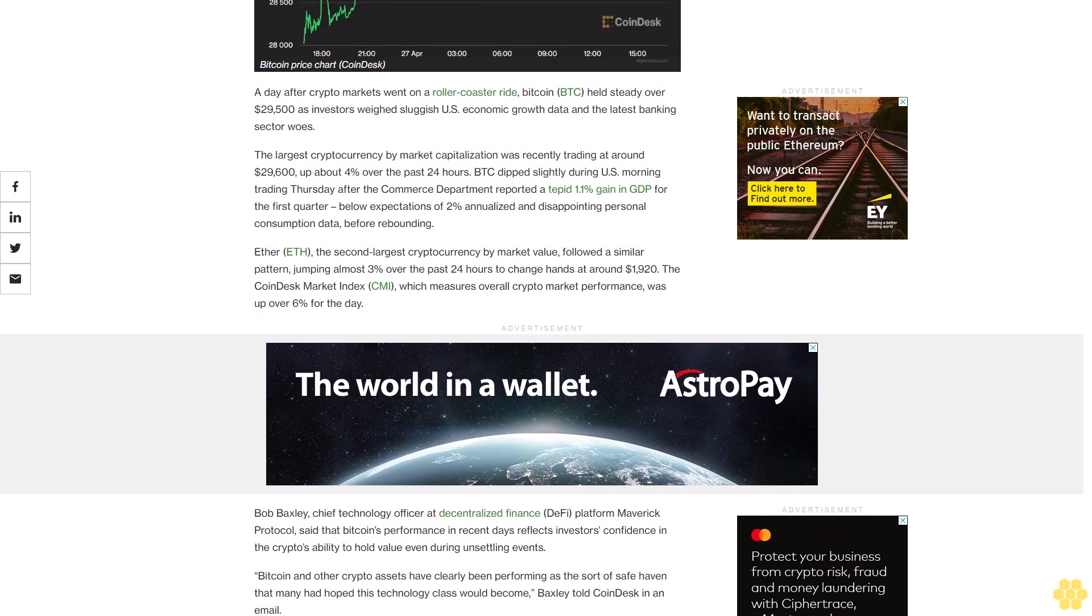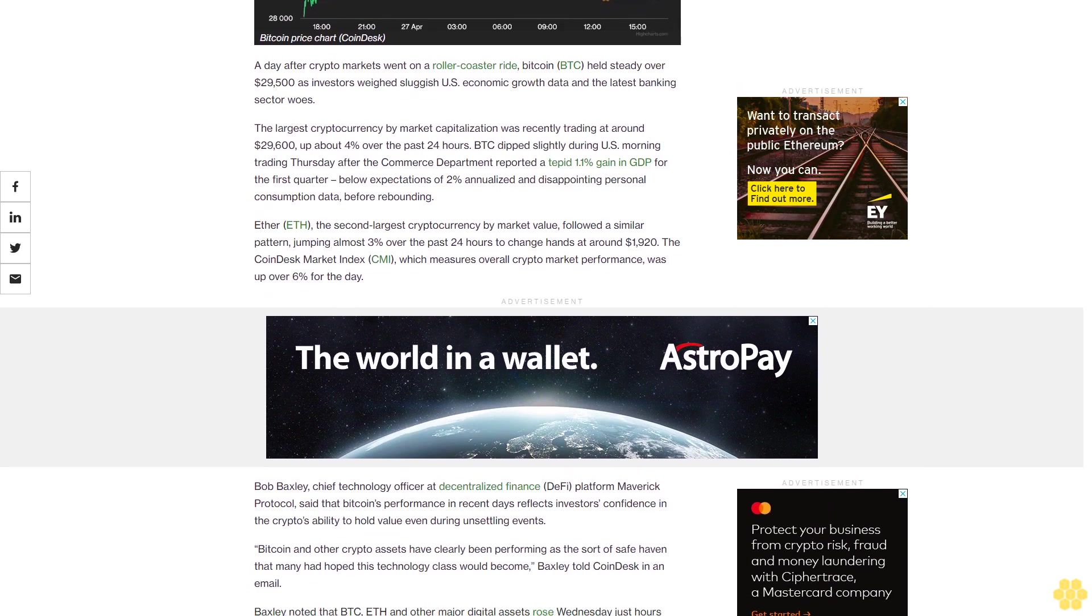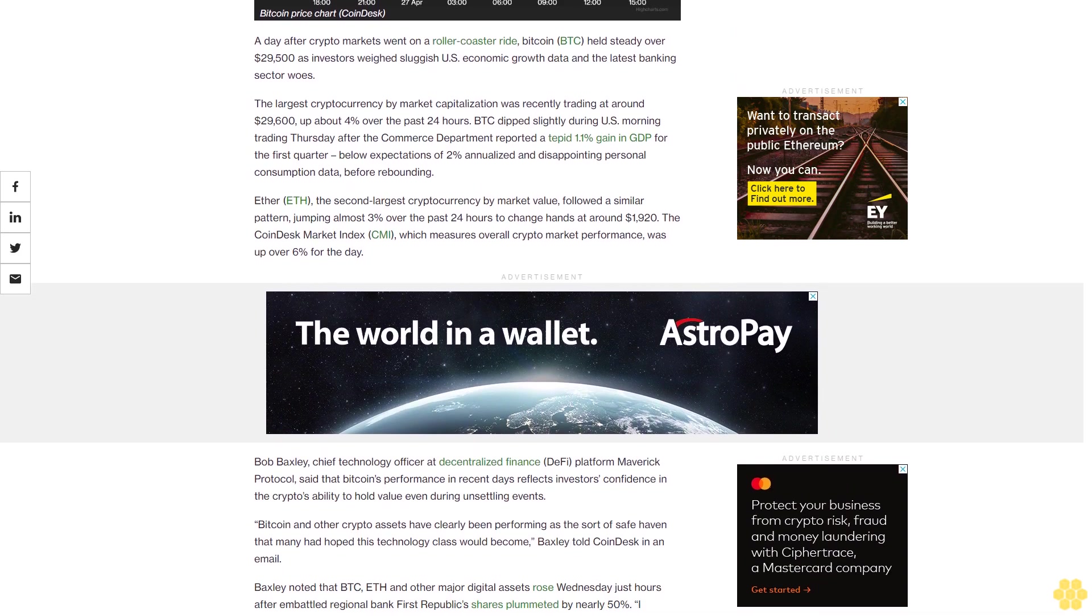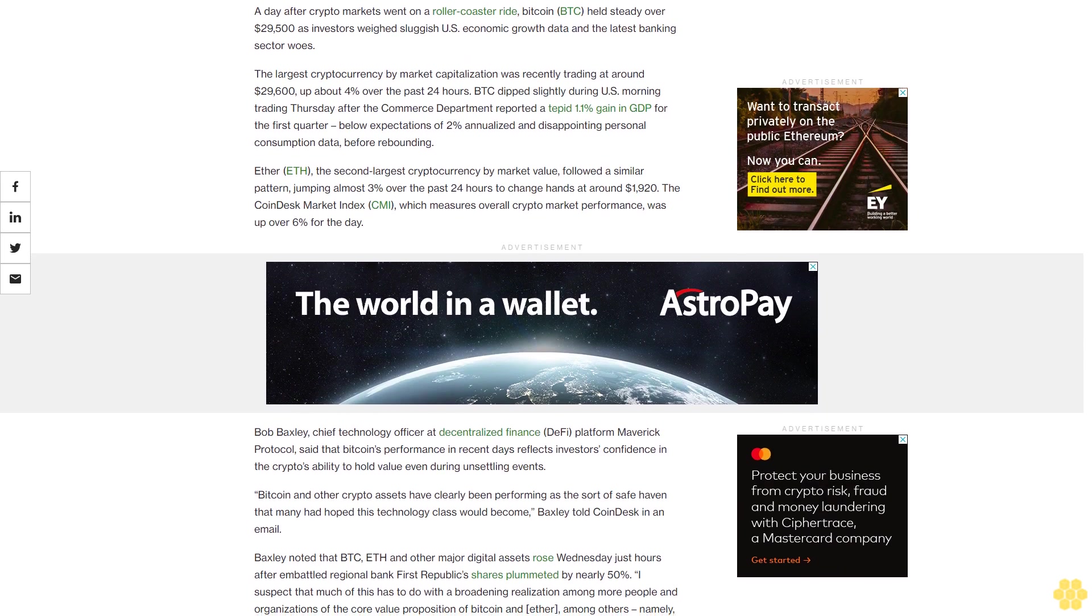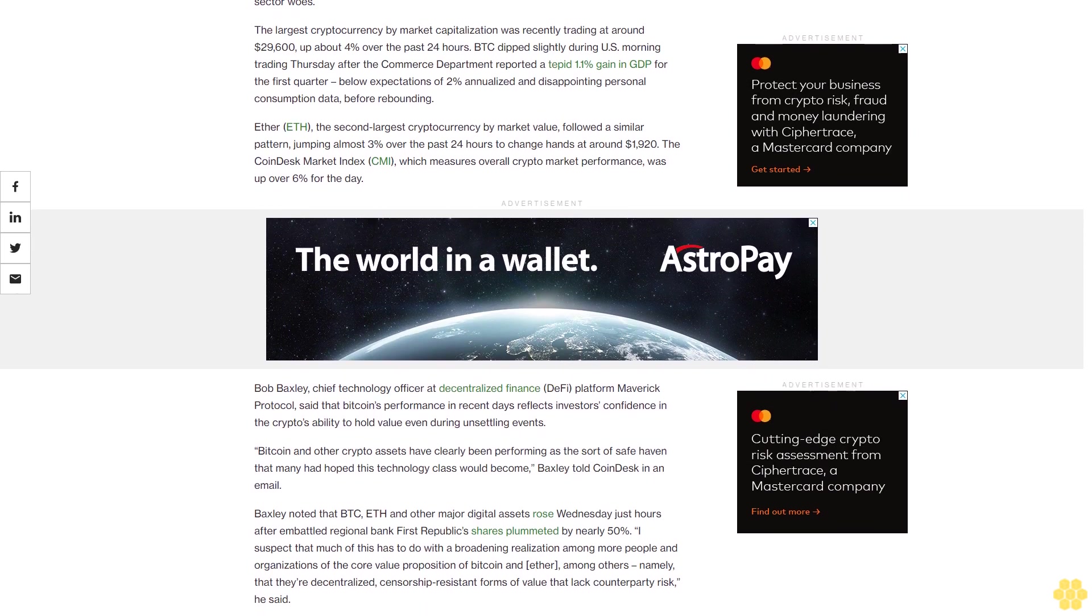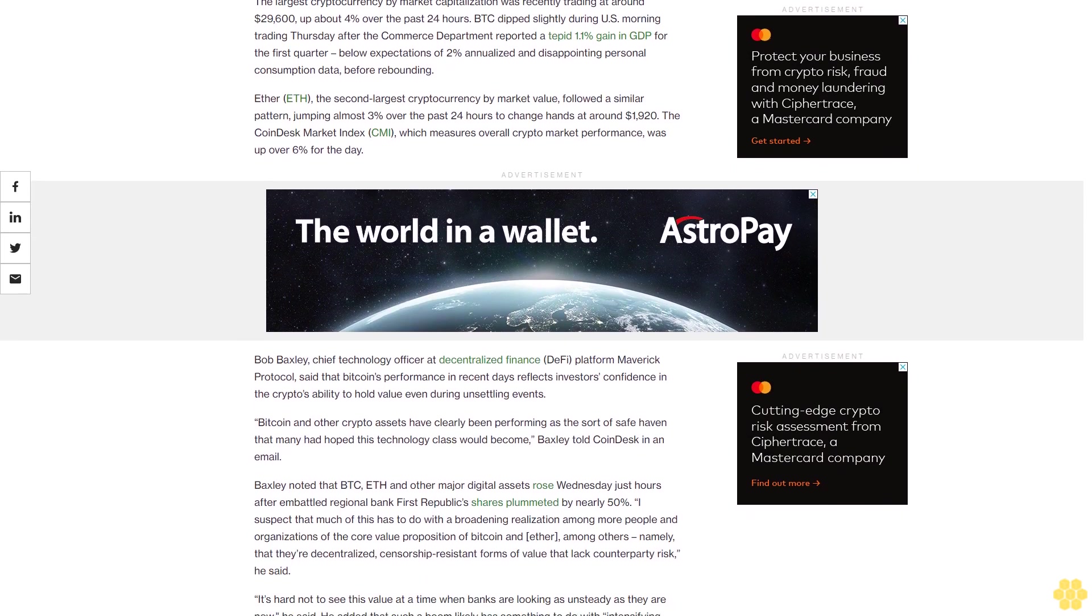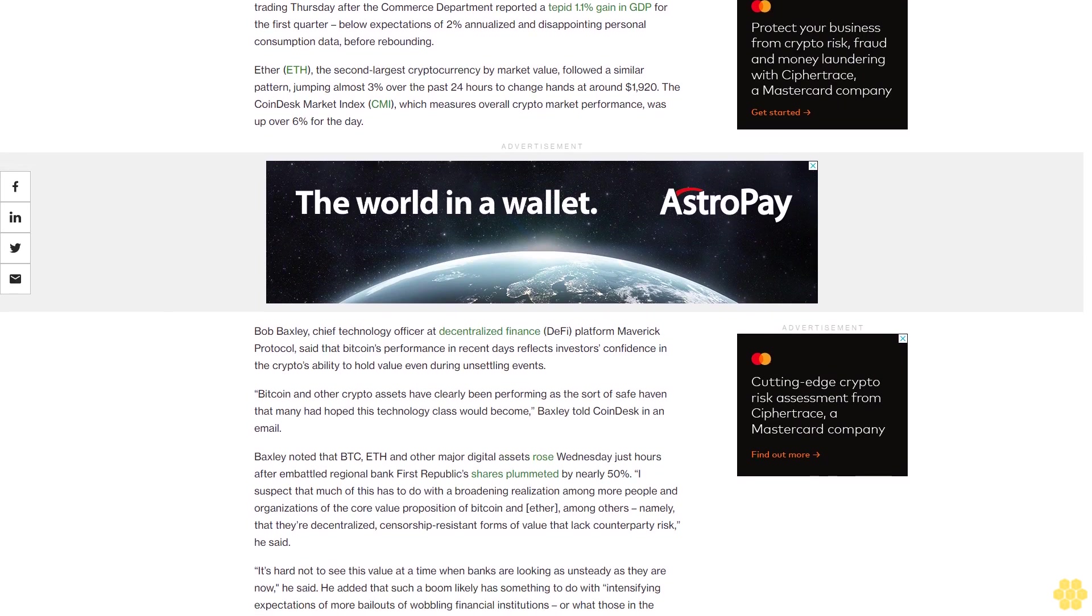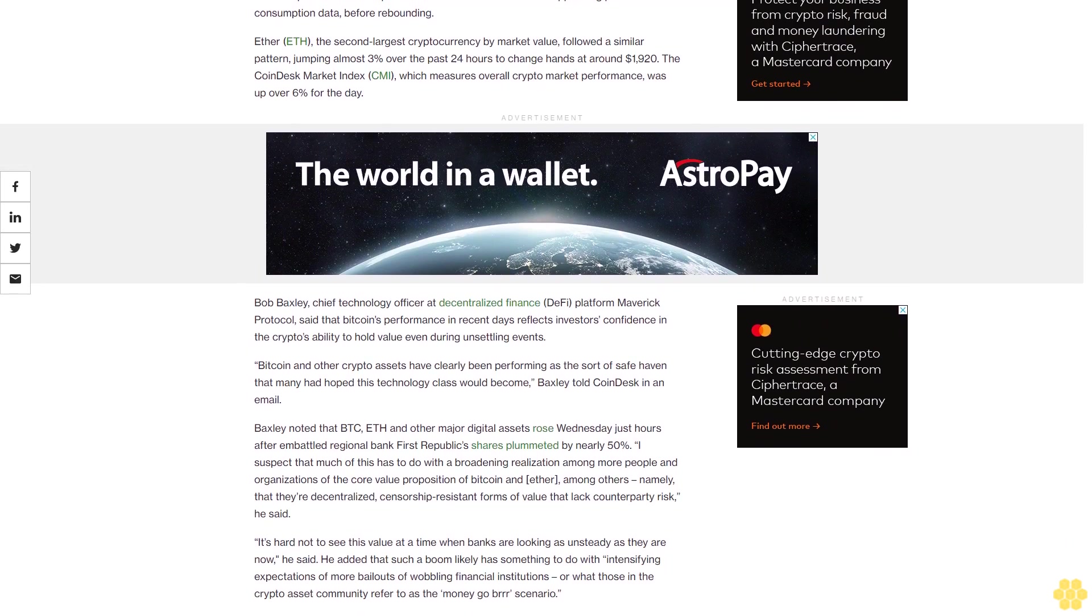As investors weighed sluggish U.S. economic growth data and the latest banking sector woes, the largest cryptocurrency by market capitalization was recently trading at around $29,600, up about 4% over the past 24 hours. BTC dipped slightly during U.S. morning trading Thursday after the Commerce Department reported a tepid 1.1% gain in GDP for the first quarter, below expectations of 2% annualized, and disappointing personal consumption data before rebounding.